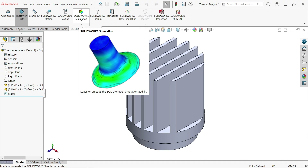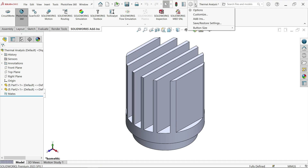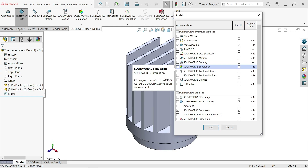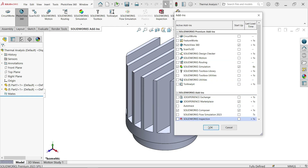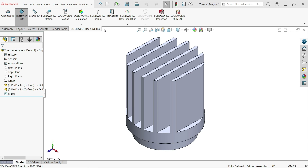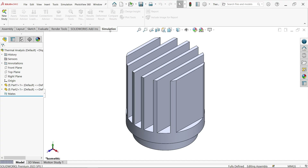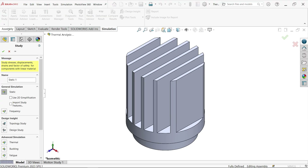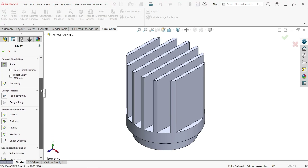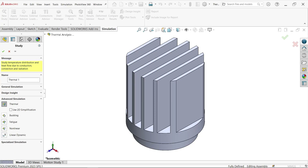Now go and activate SolidWorks Simulation. If you don't have it, go to Add-Ins and activate it from there. Click OK — it will appear within a few seconds. Now drop down and choose New Study. This time choose Thermal Study under Advanced Simulation and activate Thermal. Give any name for this thermal analysis and click OK.